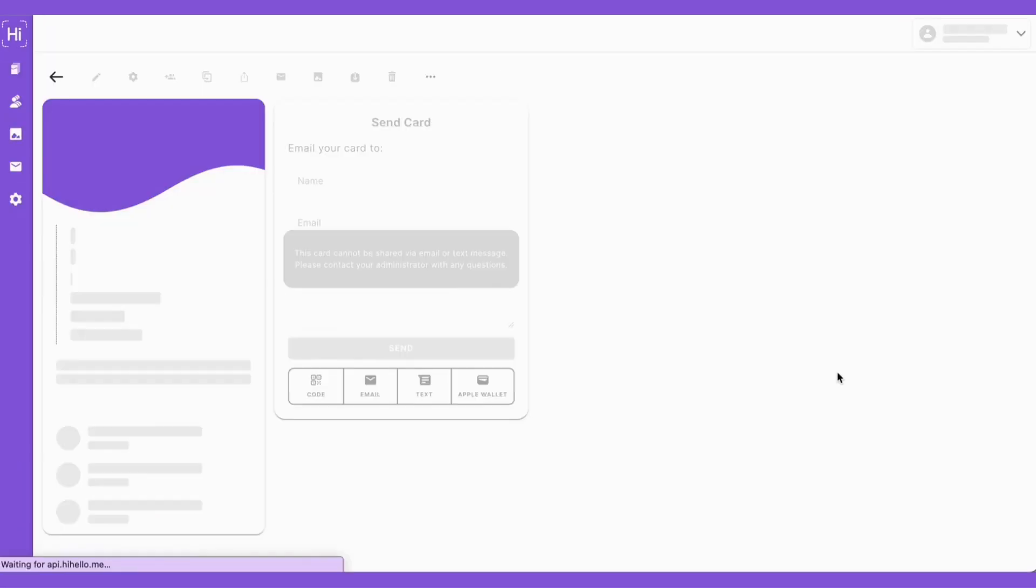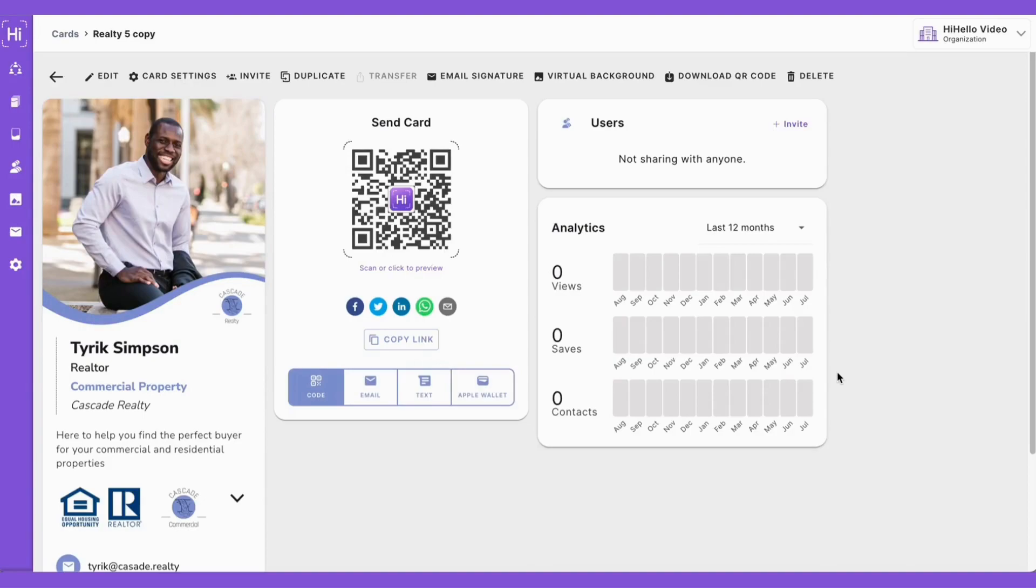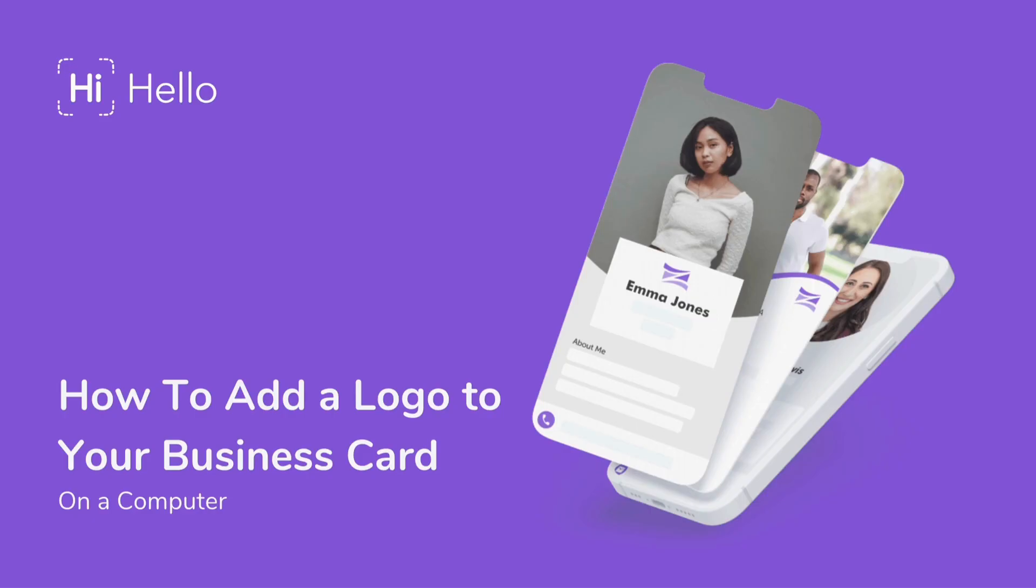To learn how to add your logo to your QR code or how to add a logo to your business card on a mobile device, make sure you look for the links in the description below.